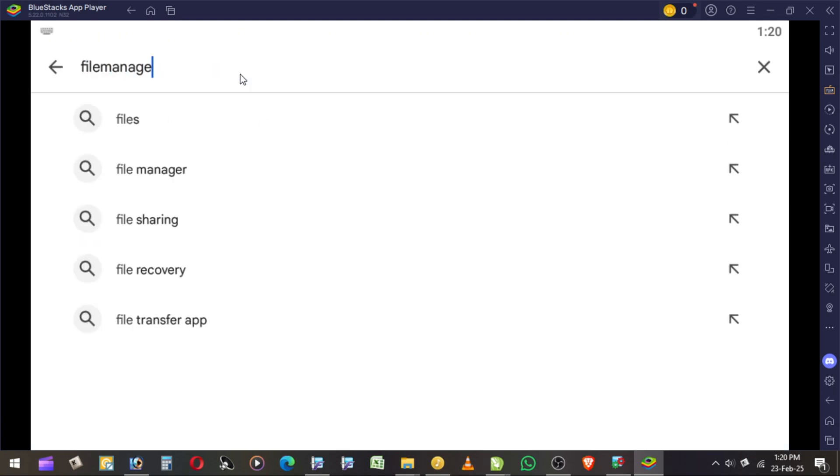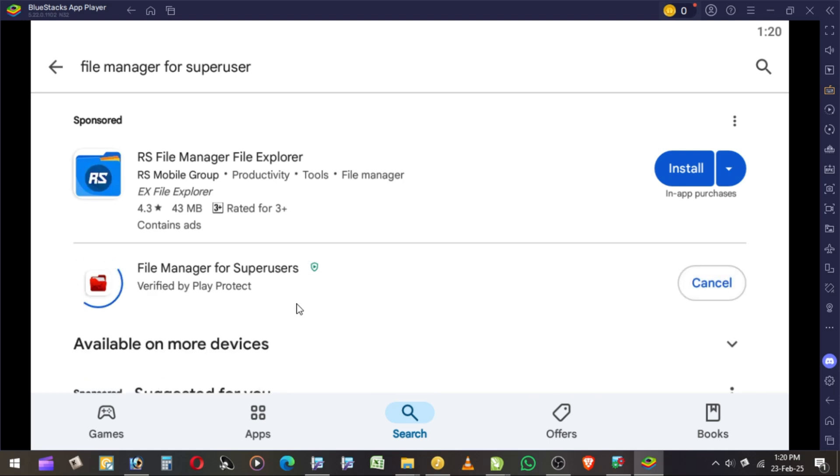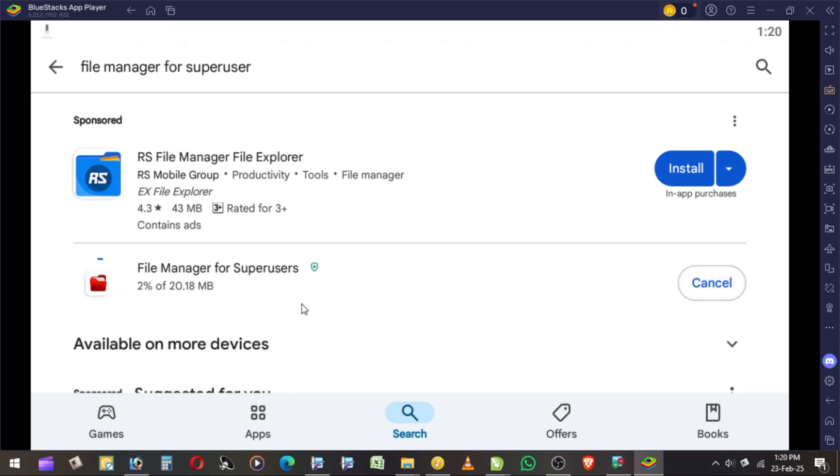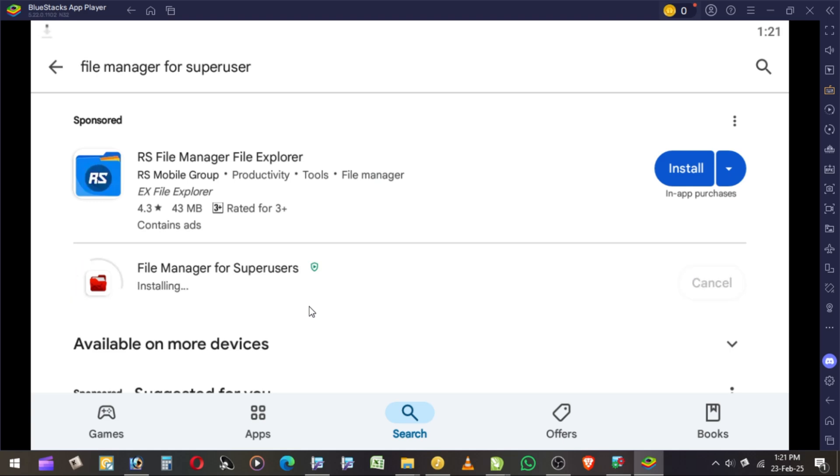Go to Play Store and download the app called File Manager for Super User. After installation, just open the app and take a look. Note all the details inside of the app.